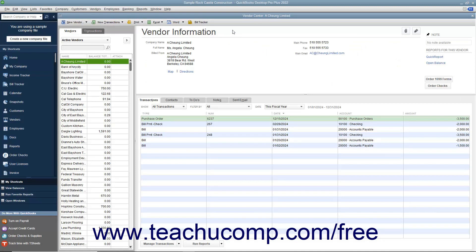To open a center by using the icon bar, click the associated button, like Customers, within the icon bar.